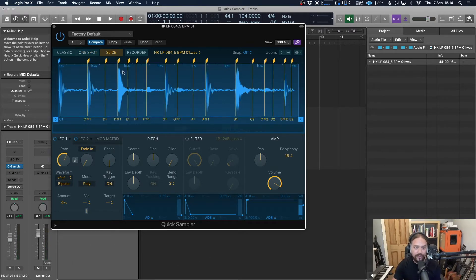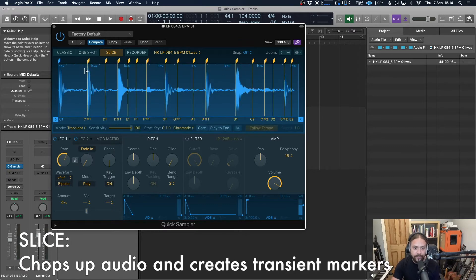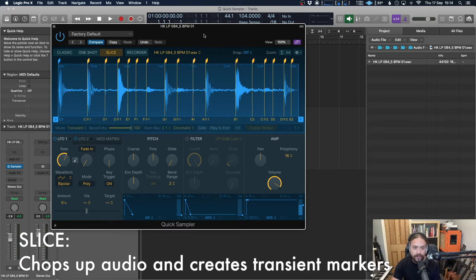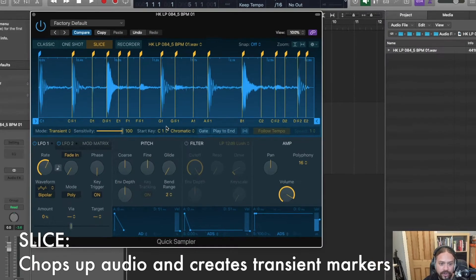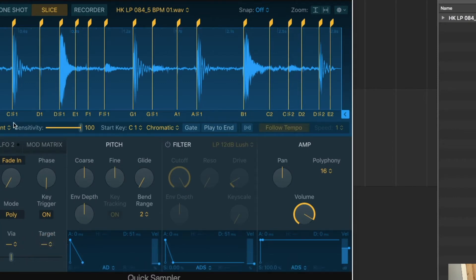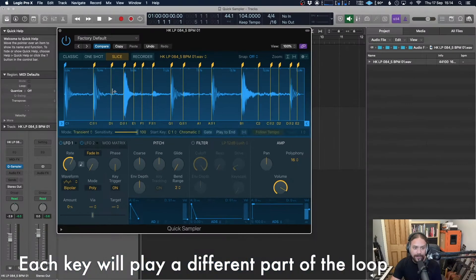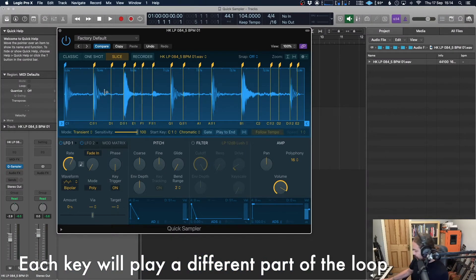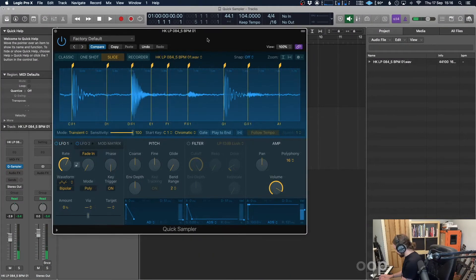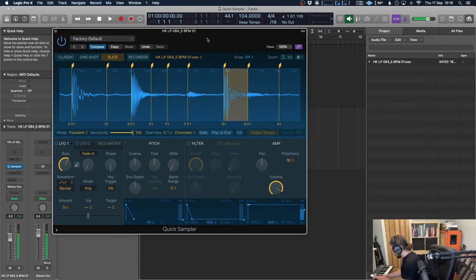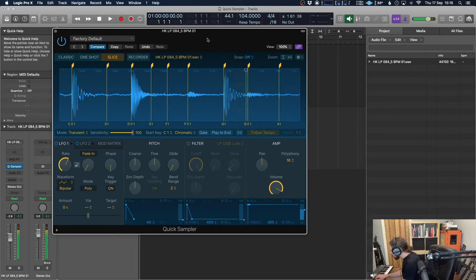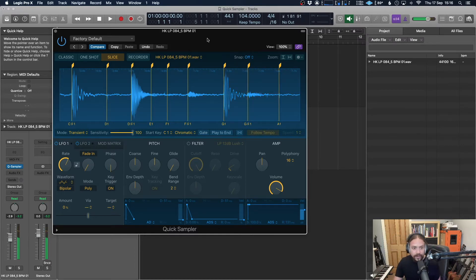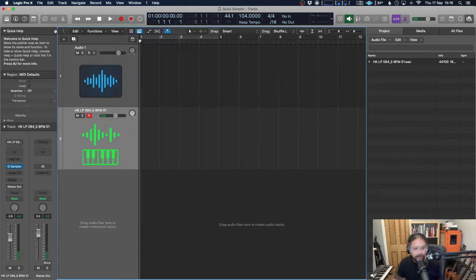Slice. As soon as you do that, it creates a load of different transient markers. And as you can see here, it's showing different note values. So that means that when I press a corresponding key, it's going to play back that individual part of the loop. Let's just have a little look. Simple. Now we can record that in.